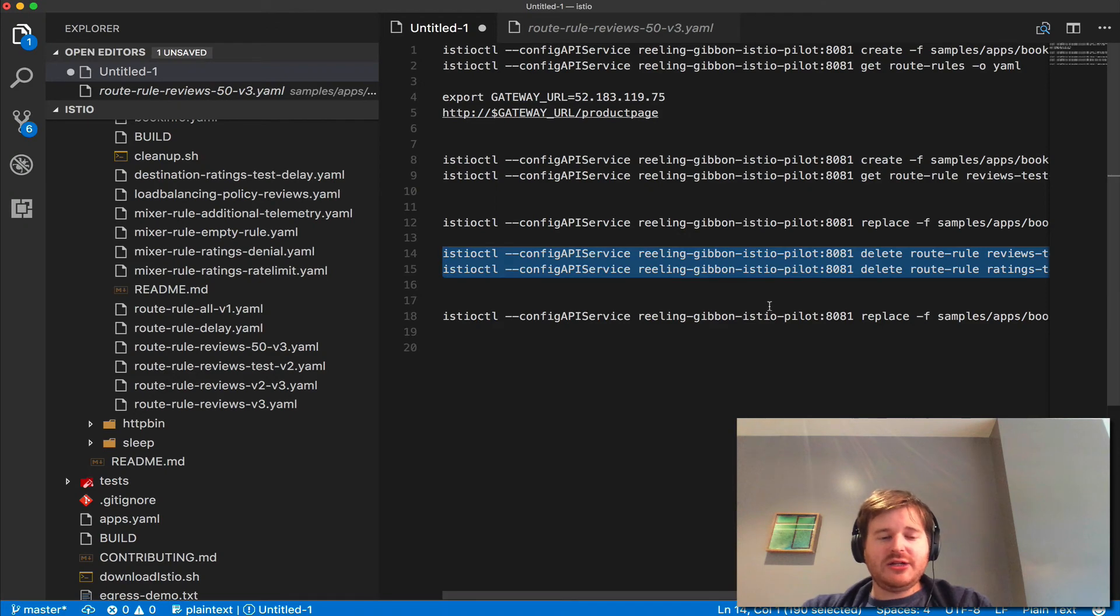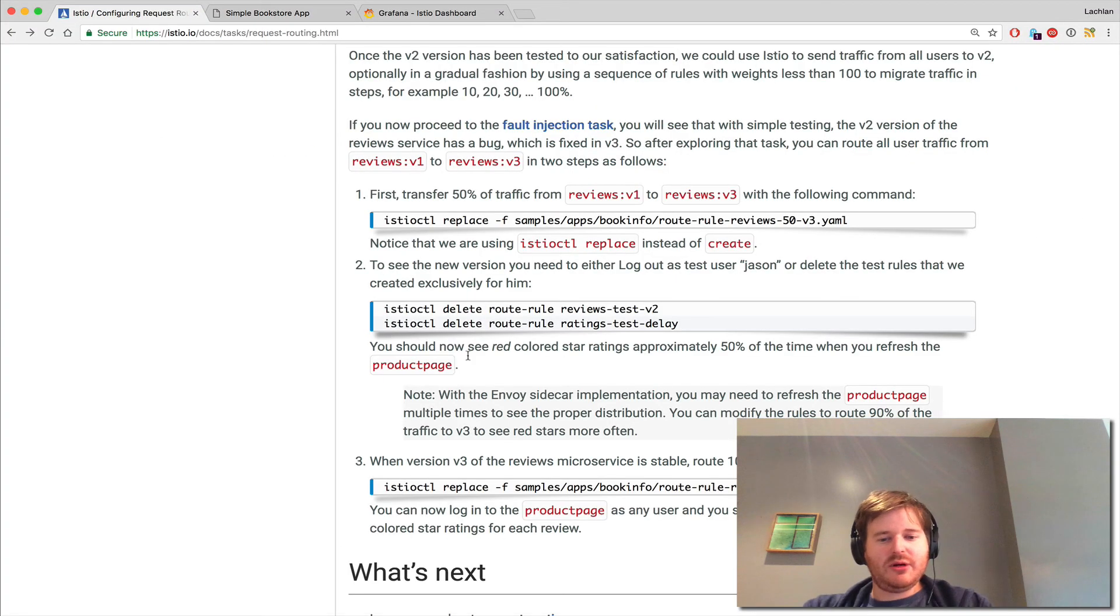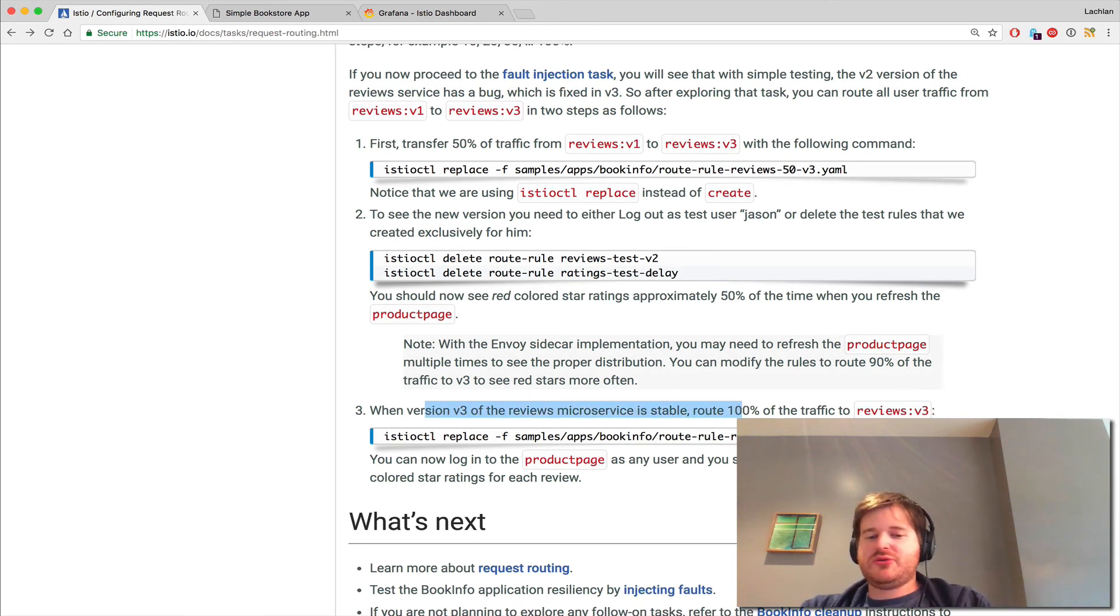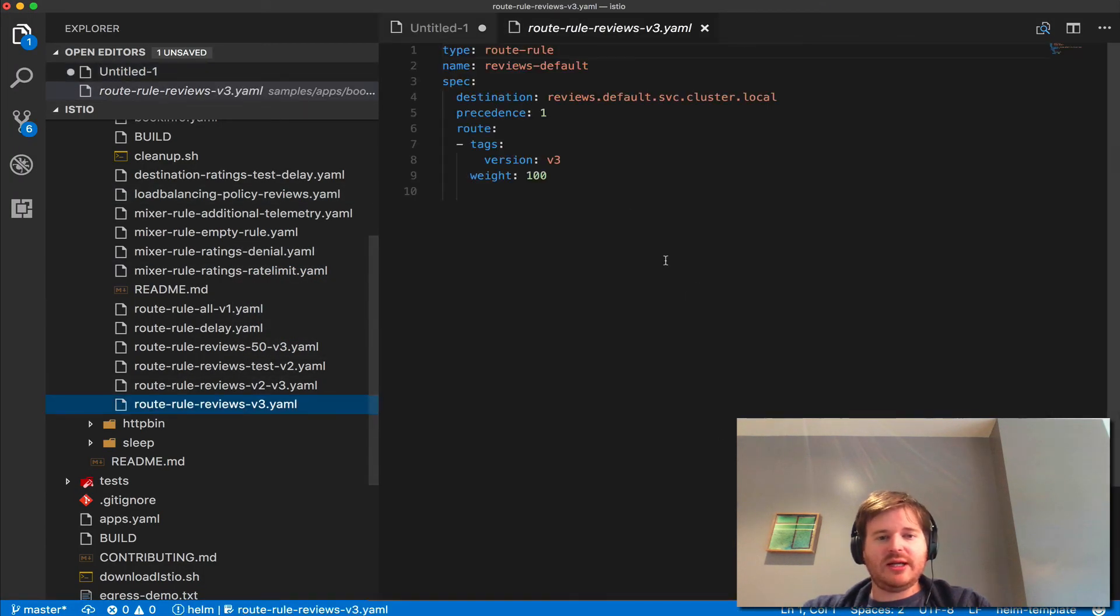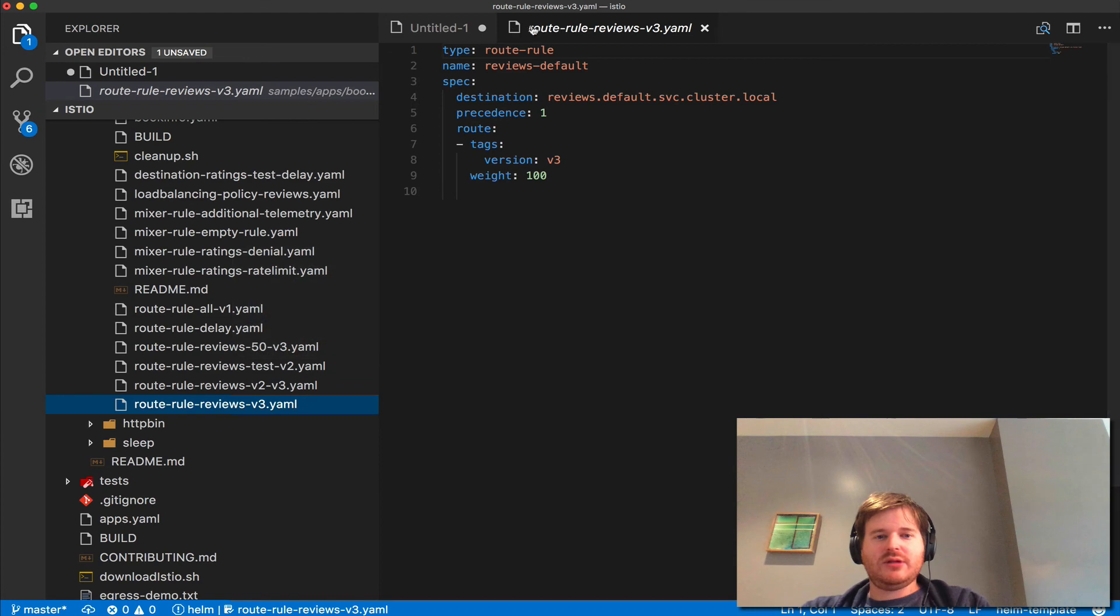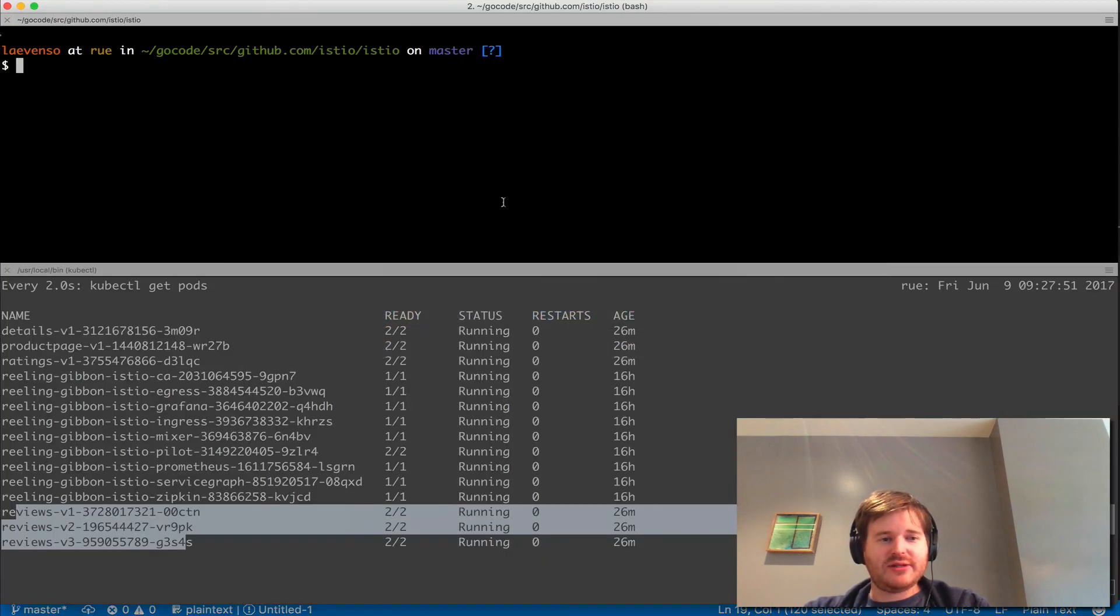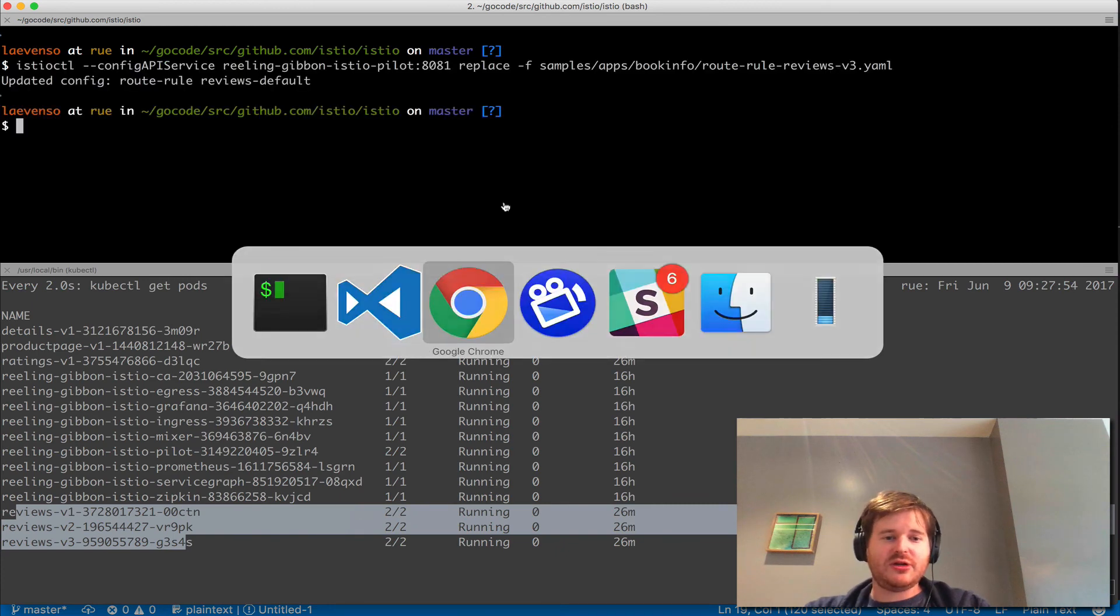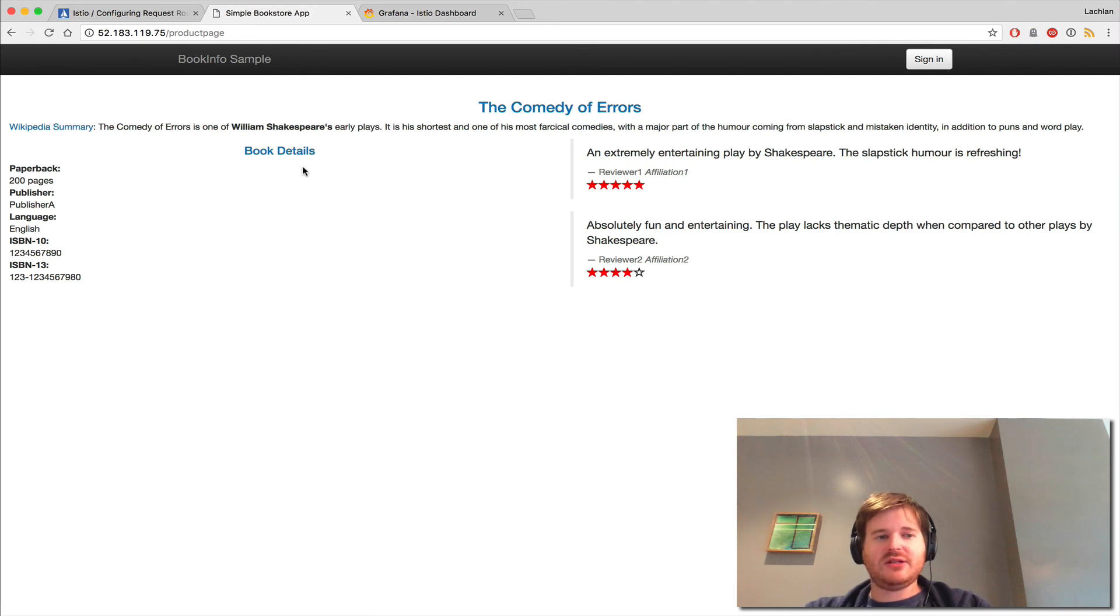Finally, to round out this demo, when we're happy that this is stable, we can route all traffic to V3. Let's take a look at what that looks like. We're going to update this rule again, the reviews default, and push everything to V3. I would expect after running this command that all my requests go to the ones with the colored stars. And that is now the case.